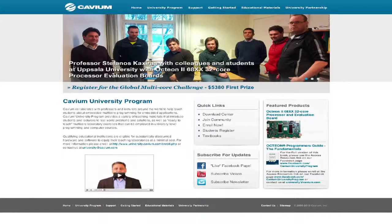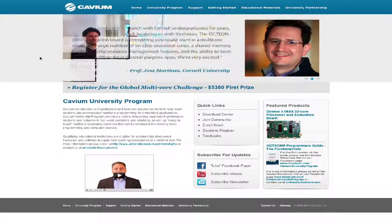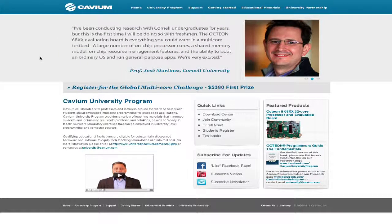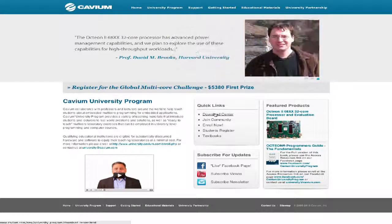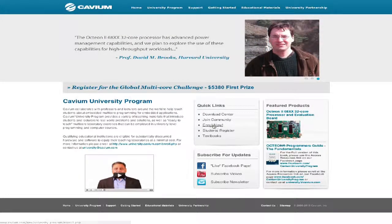Let's start by looking at the home page for university.cavm.com. You'll notice there's a Download Center, which is the main place where all of your information is available. You can also join the community and sign up for the innovation contest with cash prizes every year. Let's start by clicking on the Download Center.